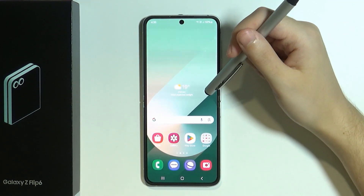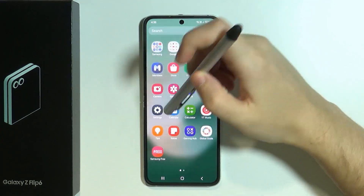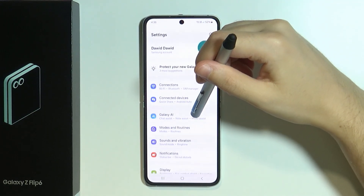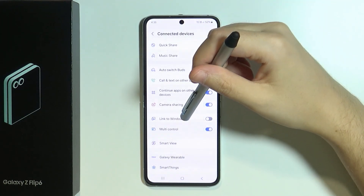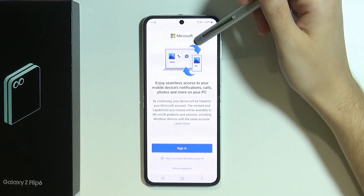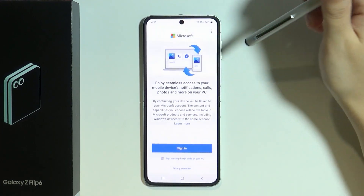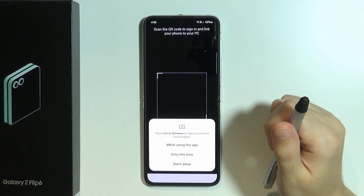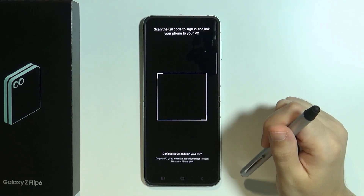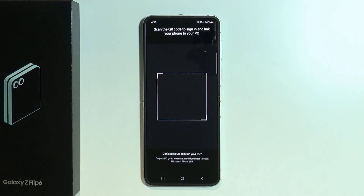We can actually do that without having to use the USB cable. In order to do so, we need to open the Settings, go to Connected Devices, and over here we have Linked Windows. If we go here, we will open a page where we can connect to PC by using the QR code on PC. Once we tap over here, we can choose 'while using the app', and now we need to scan the QR code that we should have on our PC.